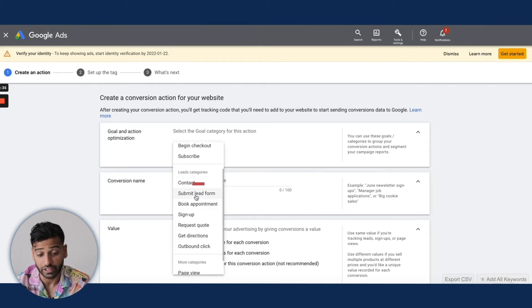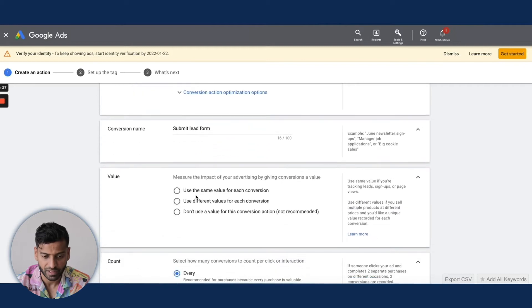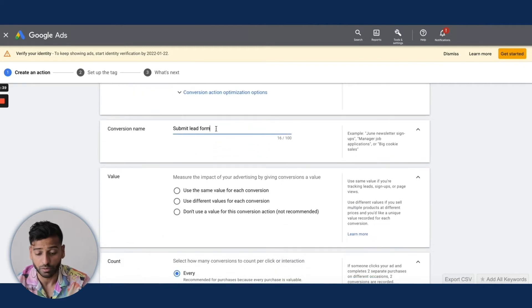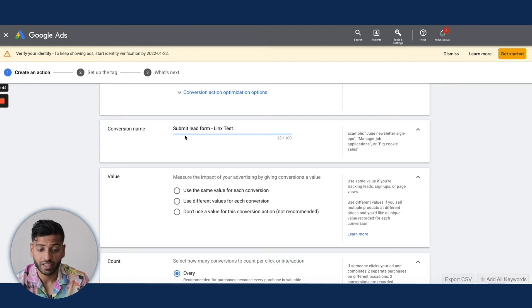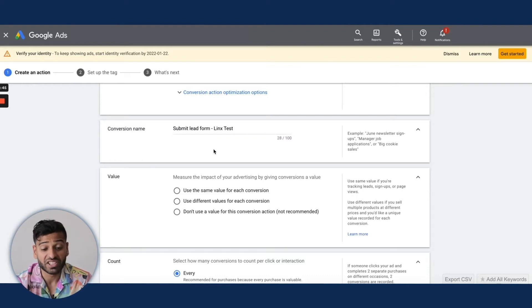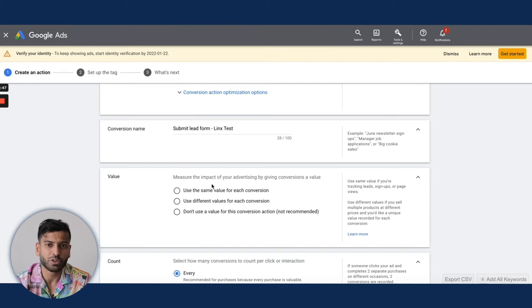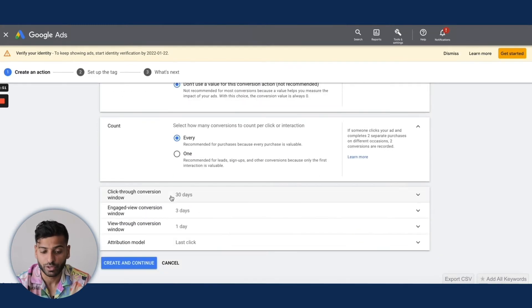Let's say we're doing a lead form submission. You can rename this whatever you want — for example, 'Links Test.' For the value, if you want to assign a value to the conversion you can, but I usually only do this for purchases; for leads I don't really assign values.